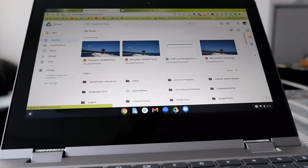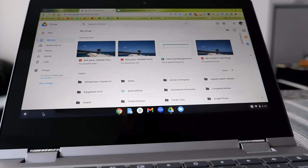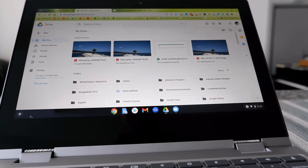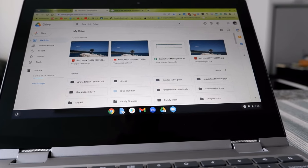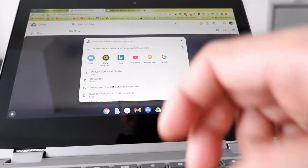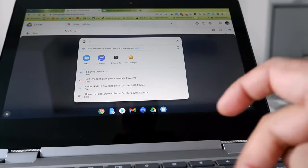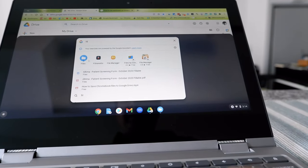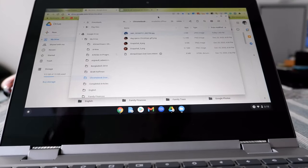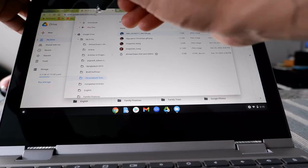So let's say you have some pictures on Google Drive. To set a picture as your wallpaper, go to your File Manager — you can find it by searching 'FIL' in the launcher — and open it up.